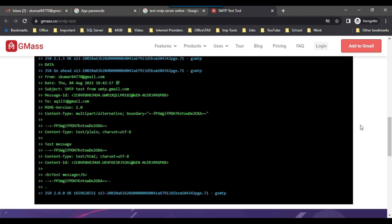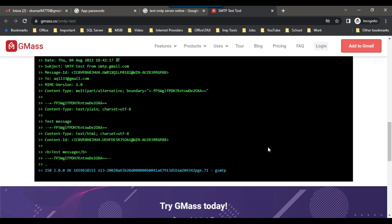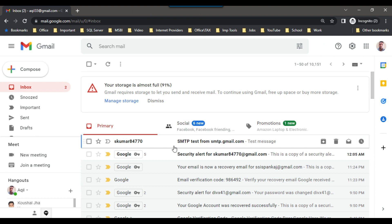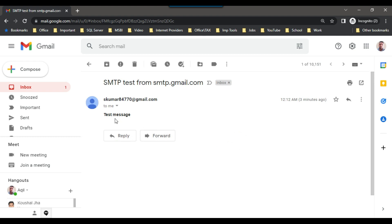You can see the email was successful. I can go back to gmail.com, open akhil33@gmail.com, and verify. I received a test email here — SMTPTest from smtp.gmail.com, with the message 'test message'. This means I was successfully able to send the test email from the Gmail SMTP server.